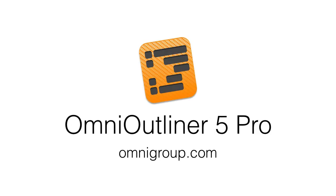That about does it for this overview of new features. To learn more, head over to omnigroup.com.